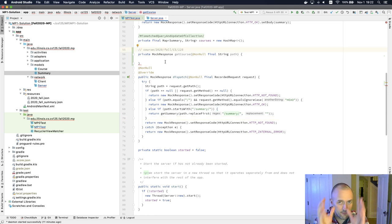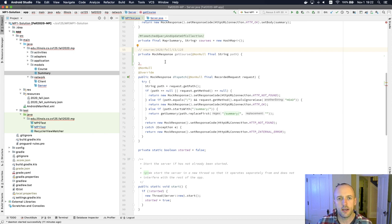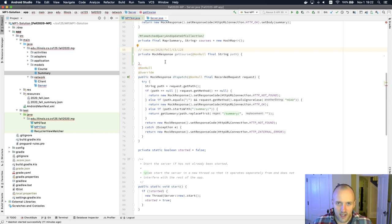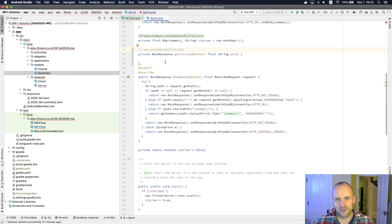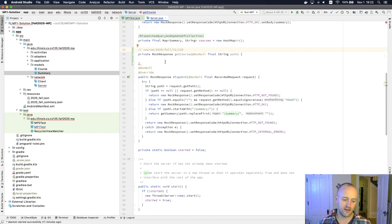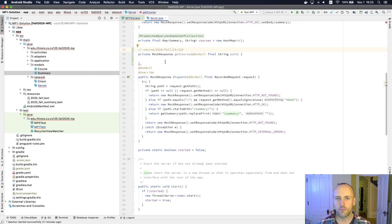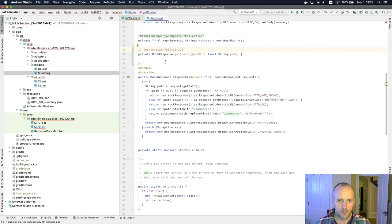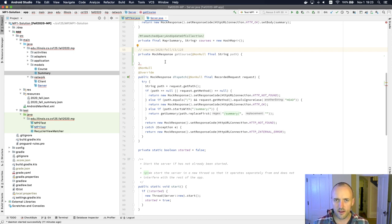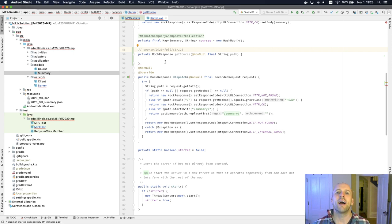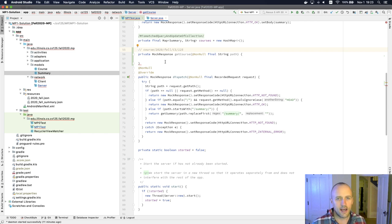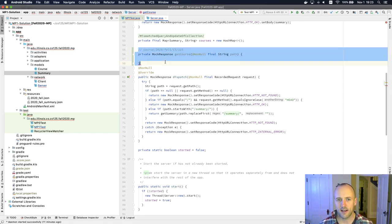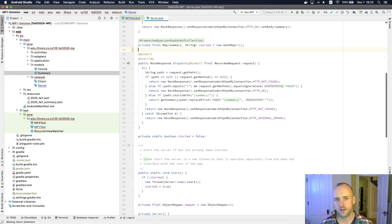So again, focus in MP1 on understanding the code that we've given you and writing more code that looks like that code. This is always a great way whenever you're getting started at a job or working on an open source project to fit in. You don't just go off hog wild and write things the way you want to. When someone asks you to add something, you look at the code that's there and you follow those same patterns. Because that's going to allow you to produce things that are going to make sense in the context of the project that you're a part of now.